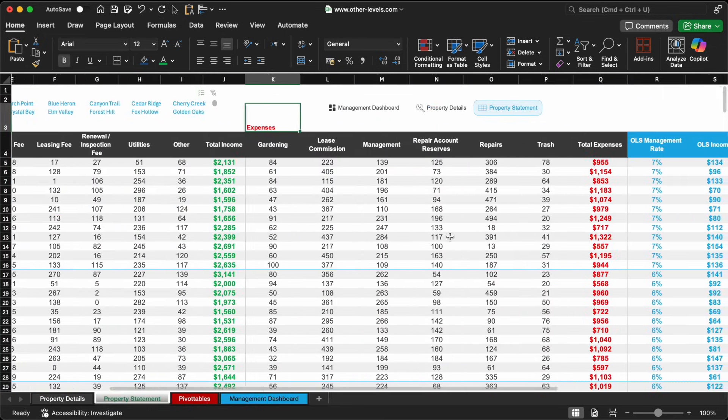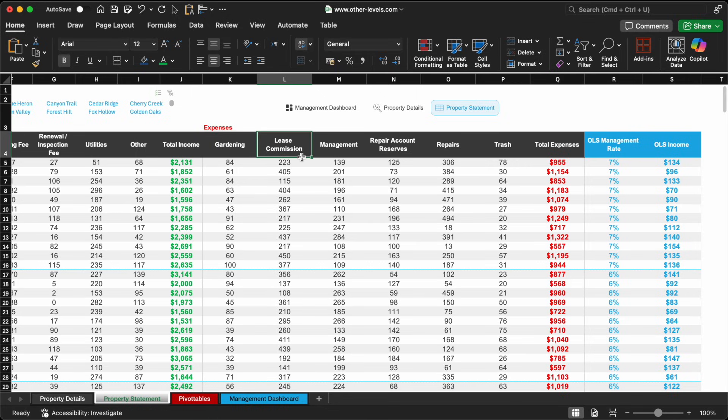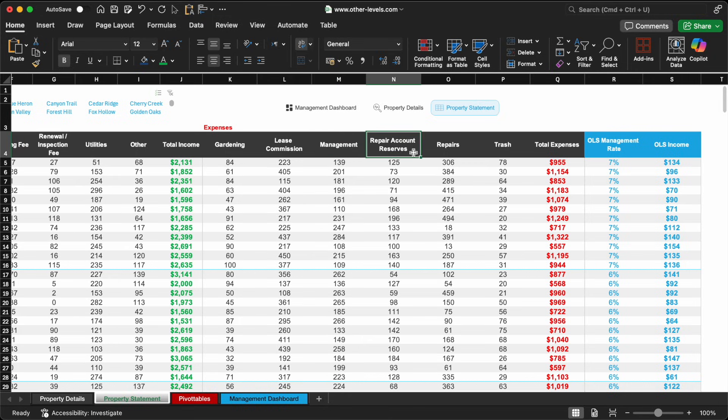Now let's focus on analyzing total expenses. In our dataset, we have about six major categories of expenses. This might include gardening, leasing commissions, management fees, maintenance, and more.